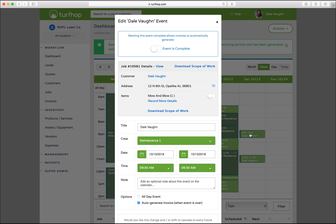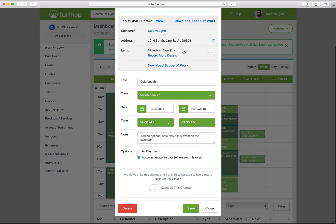Once you've completed the job, open up the event in your TurfHop app or on a browser. Mark the job as complete and the invoice will be automatically sent.